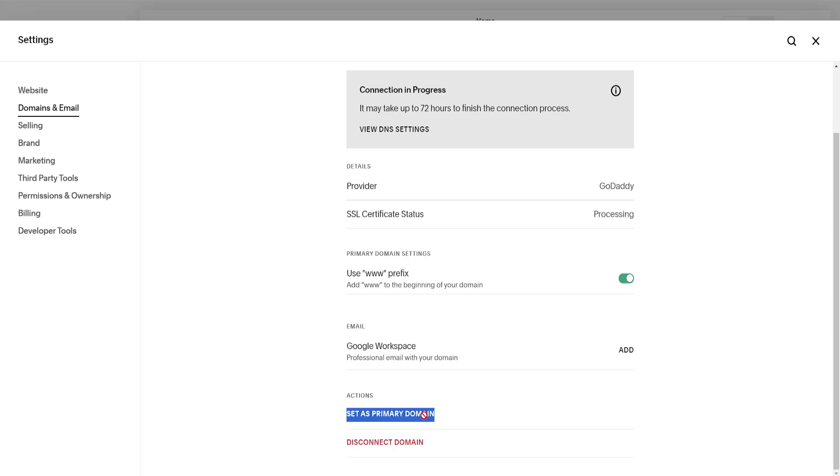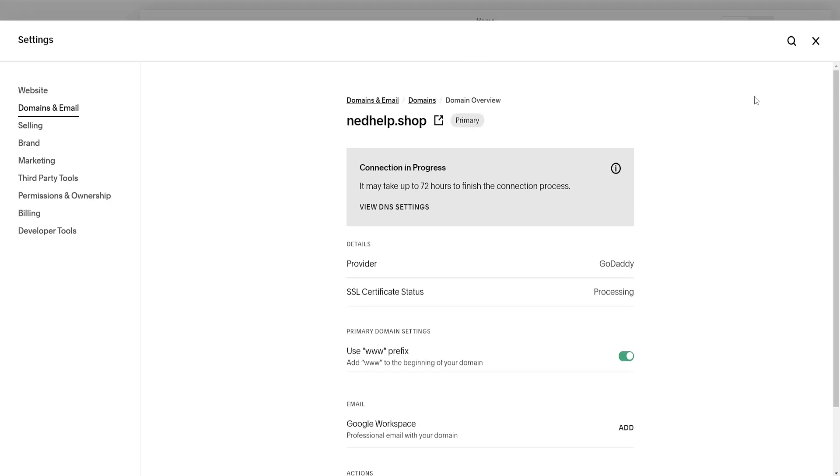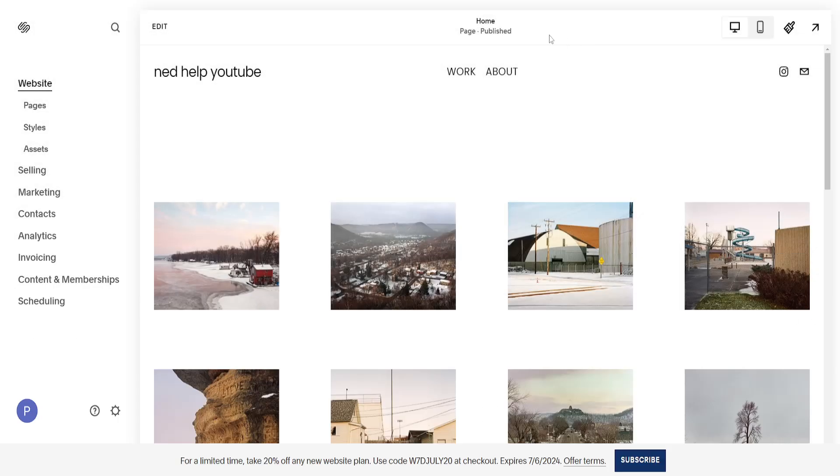It doesn't let me click it right now because it's still verifying the connection, but you'll click on 'set as primary domain,' and that's how you change your primary domain in Squarespace.